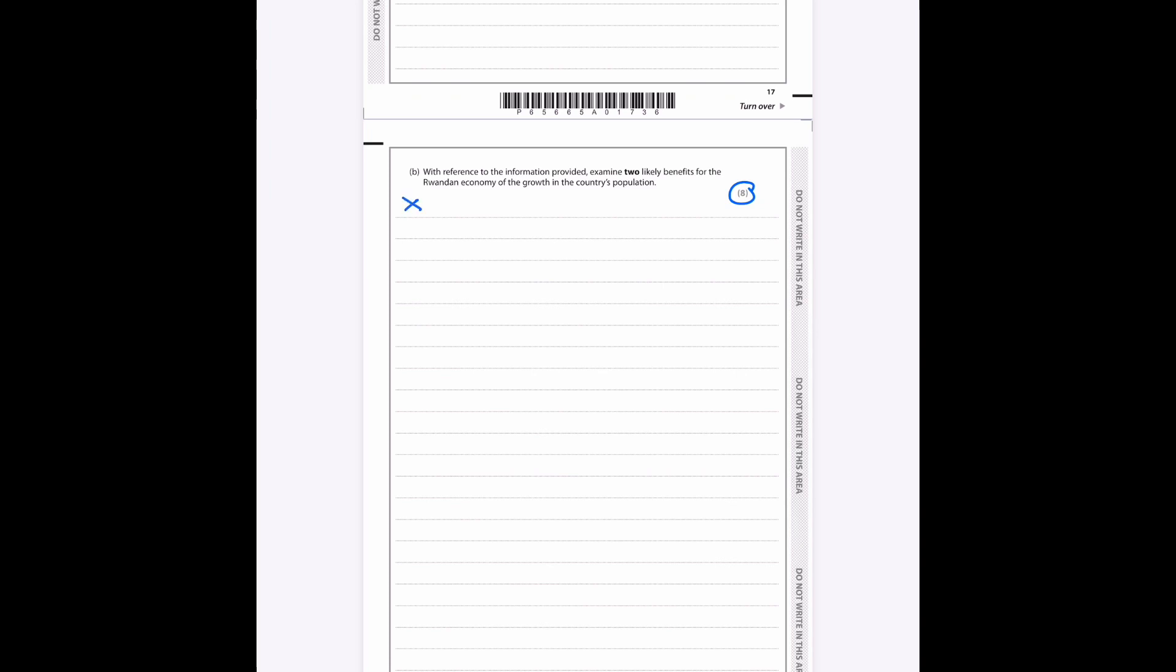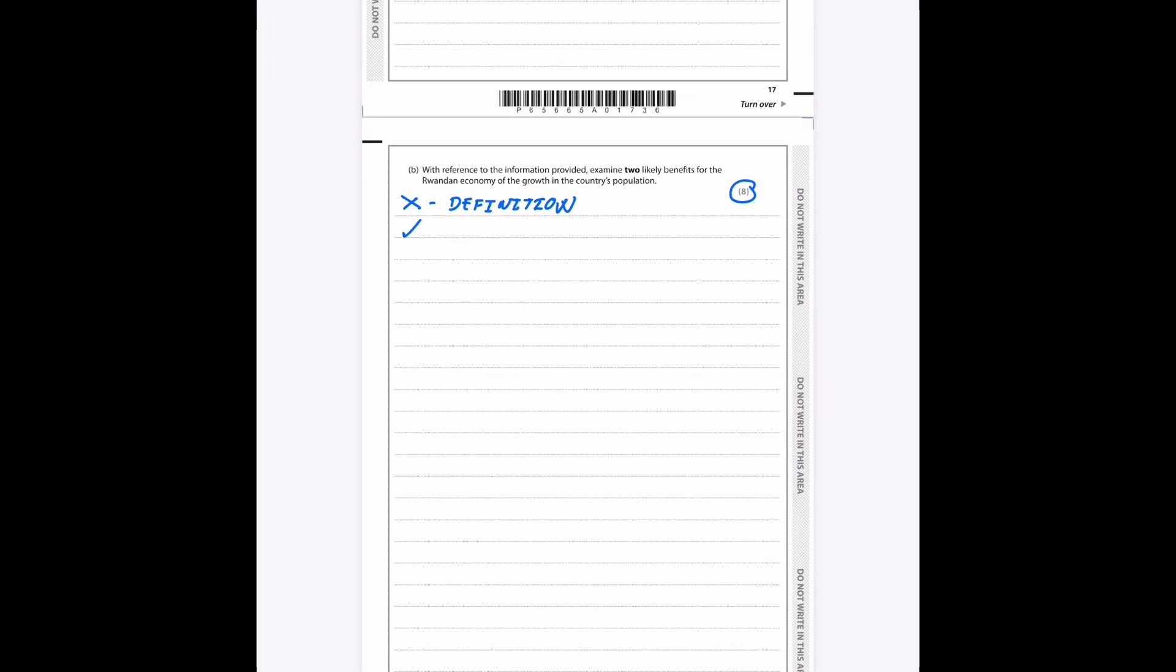Okay, so now we move on to the eight mark question. You do not need—I'm going to put it next here—definitions. That's a waste of time. Don't put it in. You don't get marks in this exam board for definitions, so just ignore that. Go straight into answering the question.